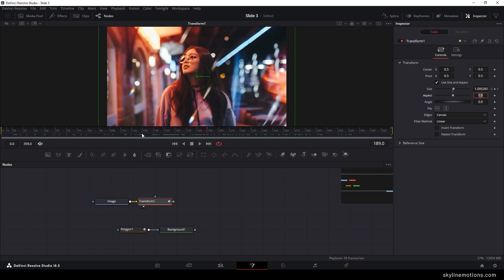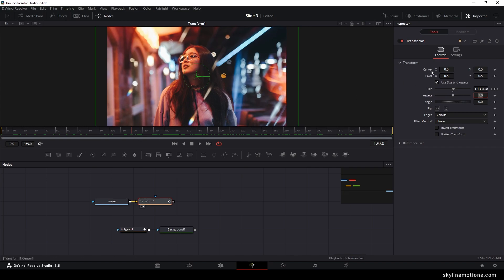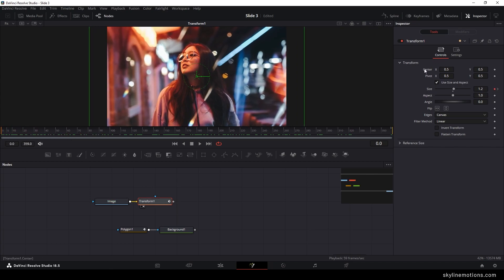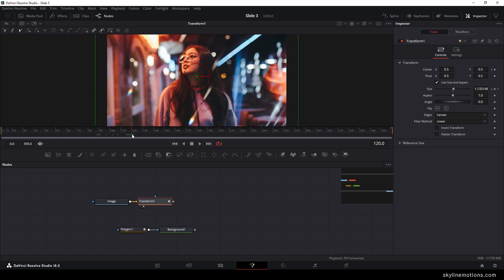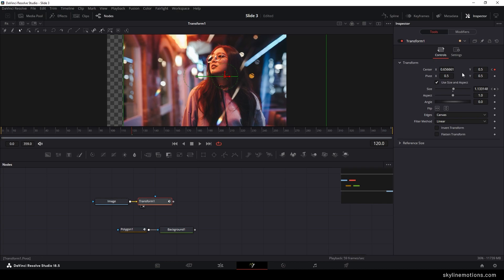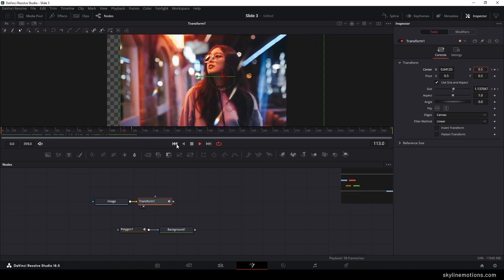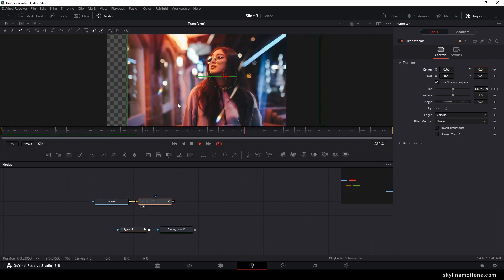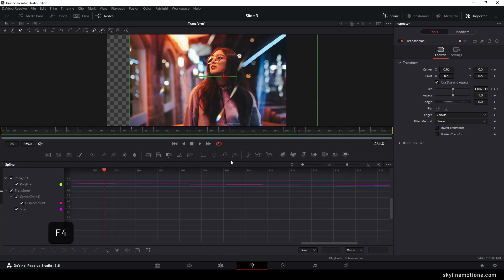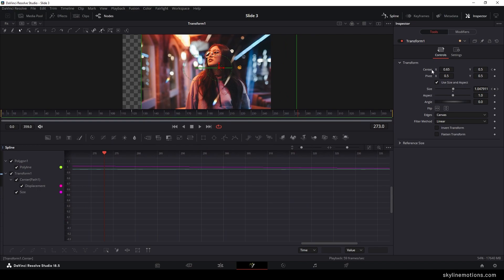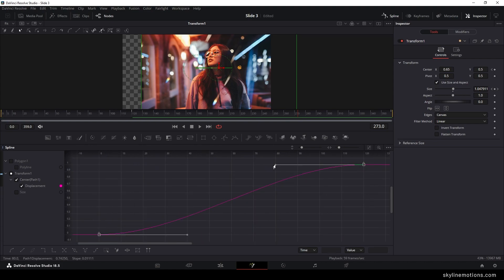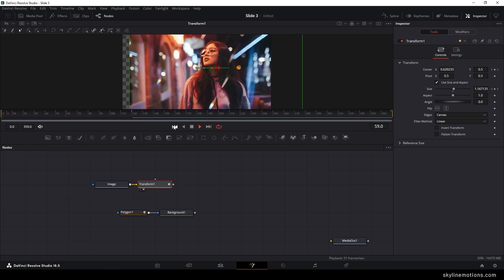Now let's add one more animation. Go to frame number 120 (equal to 2 seconds). Go to the very first frame, right-click Center, and click Animate. Then go to frame 120 and drag the image to the right — you can set the value to 0.65 or move it in any direction. We now have a slide animation as well as zoom-out, but the slide is linear. Go to the spline window, hit F4 to full screen, uncheck all nodes, check displacement only, click Fit, highlight both keyframes, and create a smooth graph.